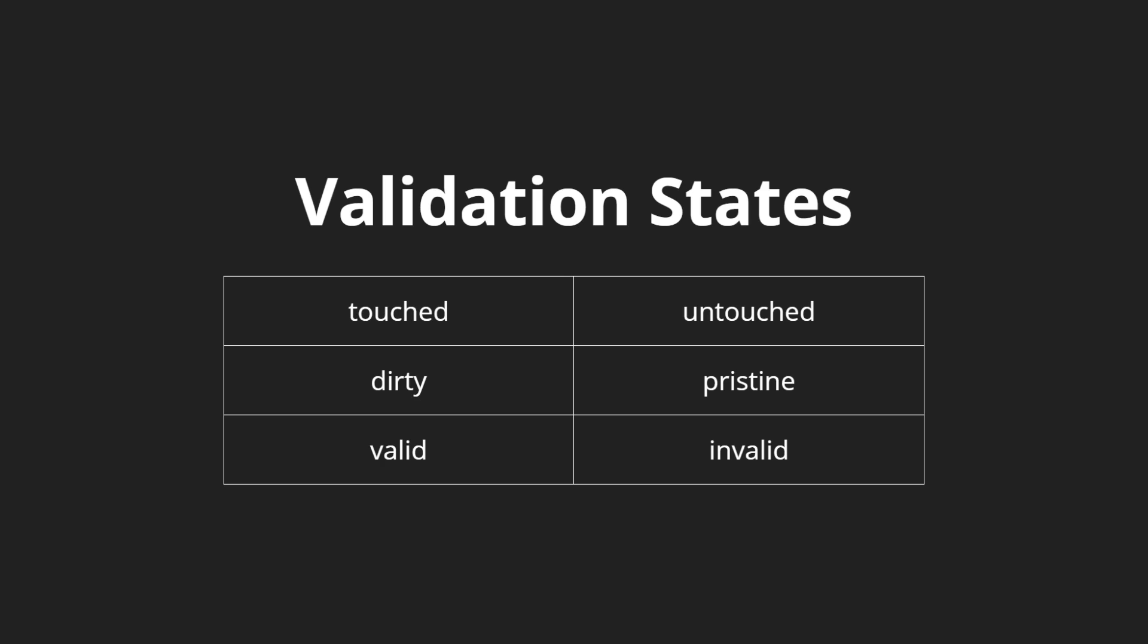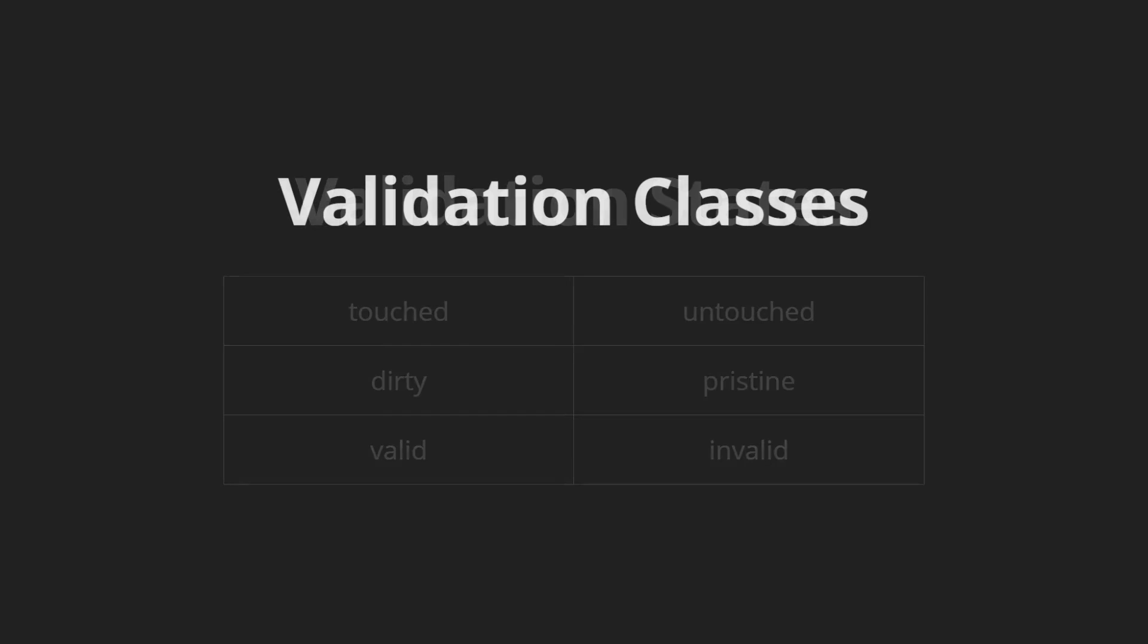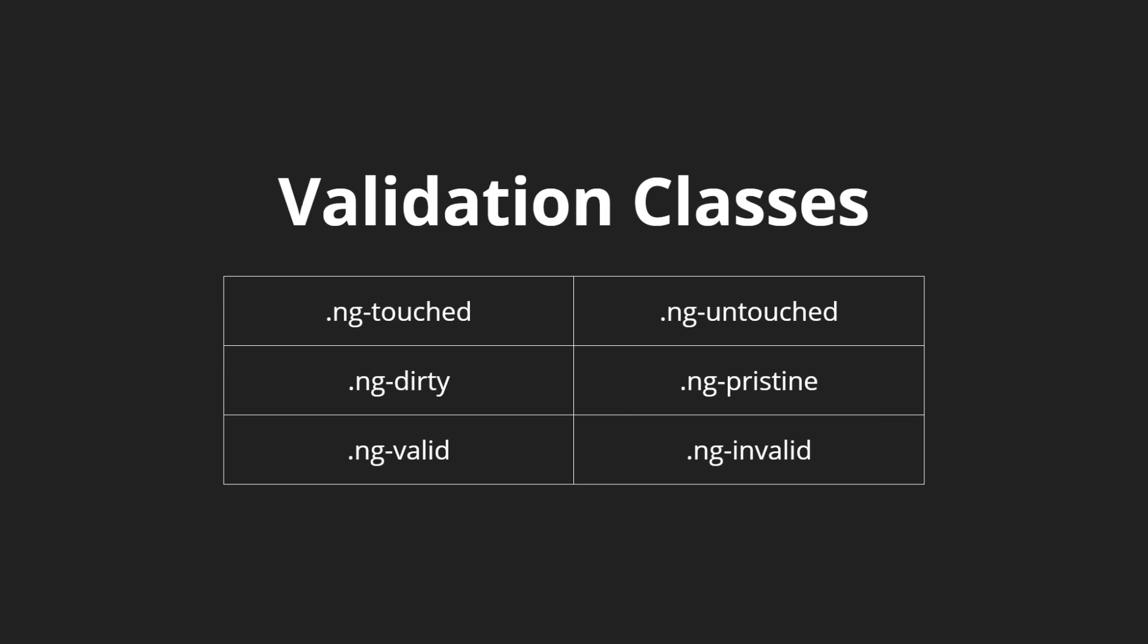In addition to providing the states, Angular 2 provides a way to have classes that will automatically be applied to each of these input fields. This takes a lot of the guesswork out of our end so that an input field can automatically have a class and automatically get it removed depending on the state of that input field. These are the input fields that match our validation states: